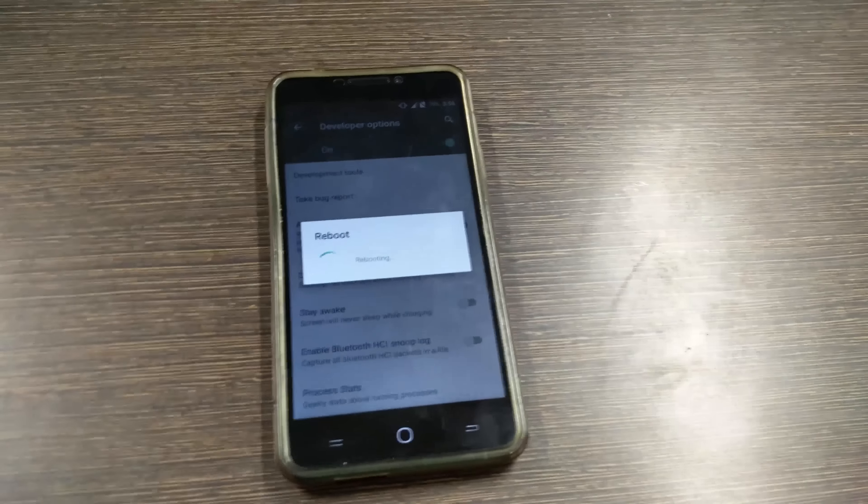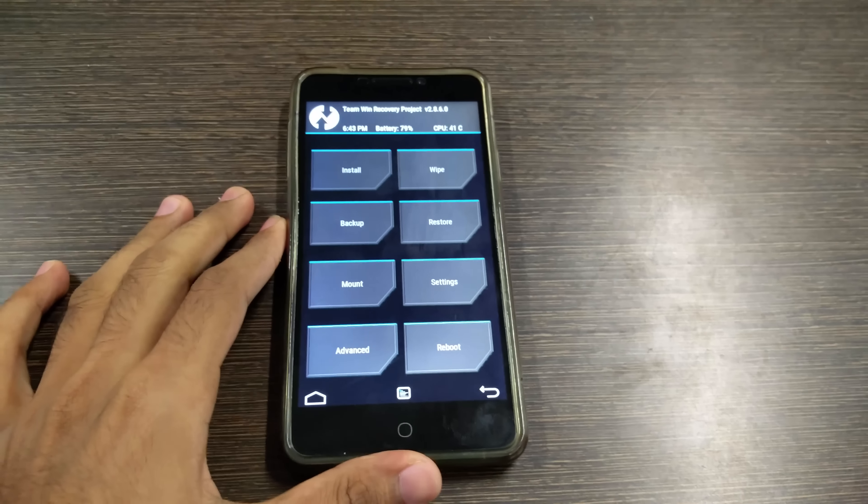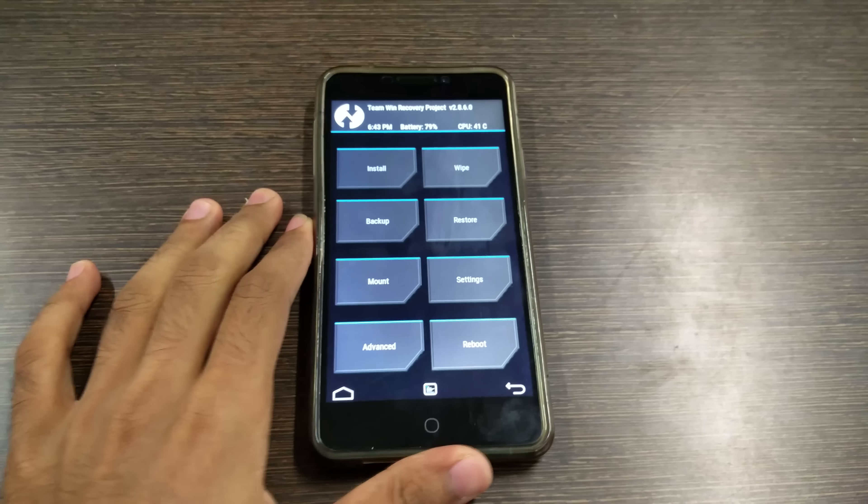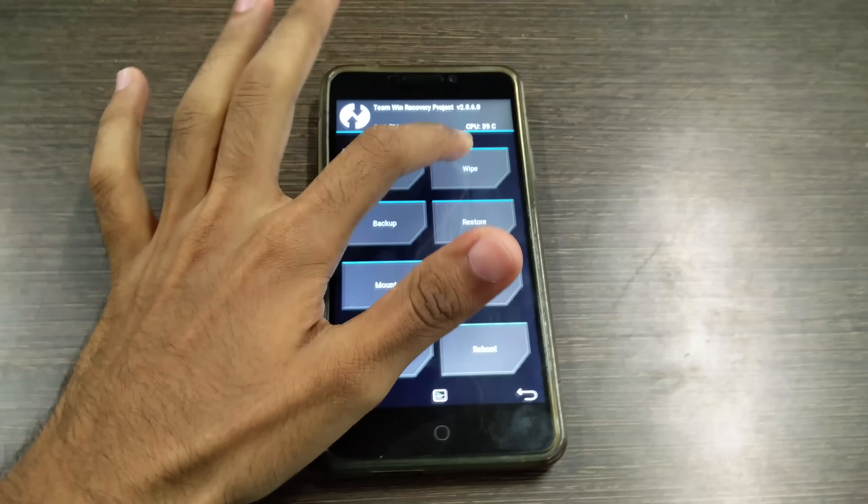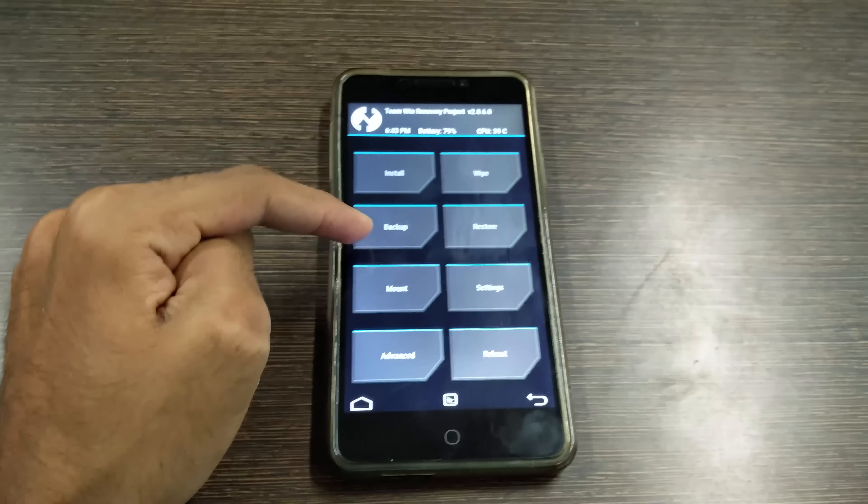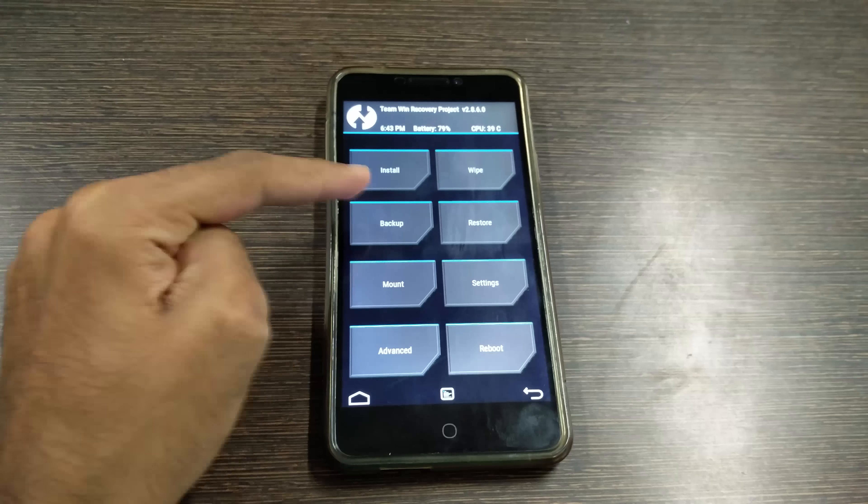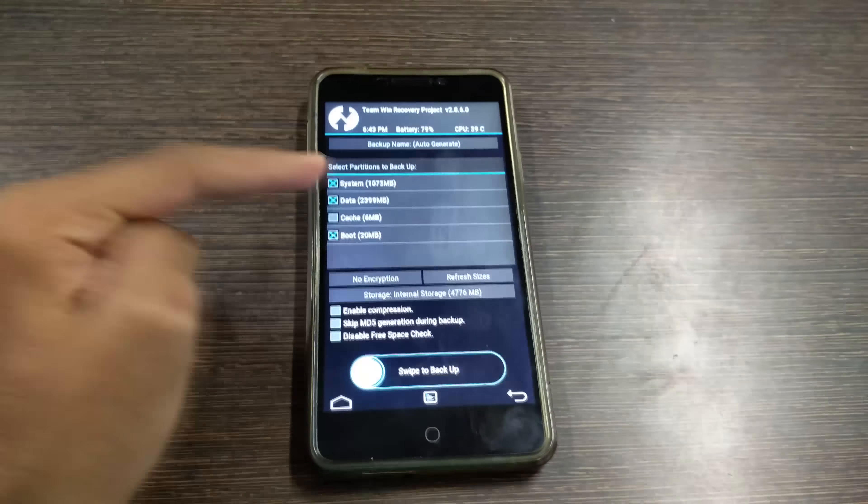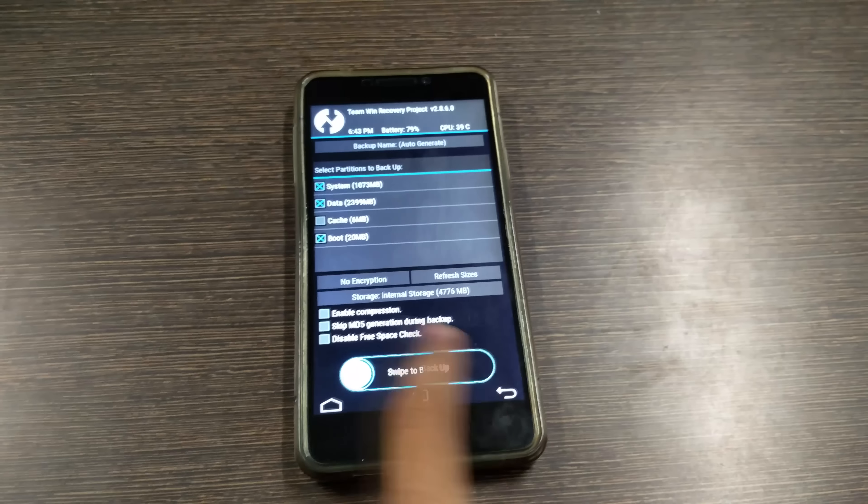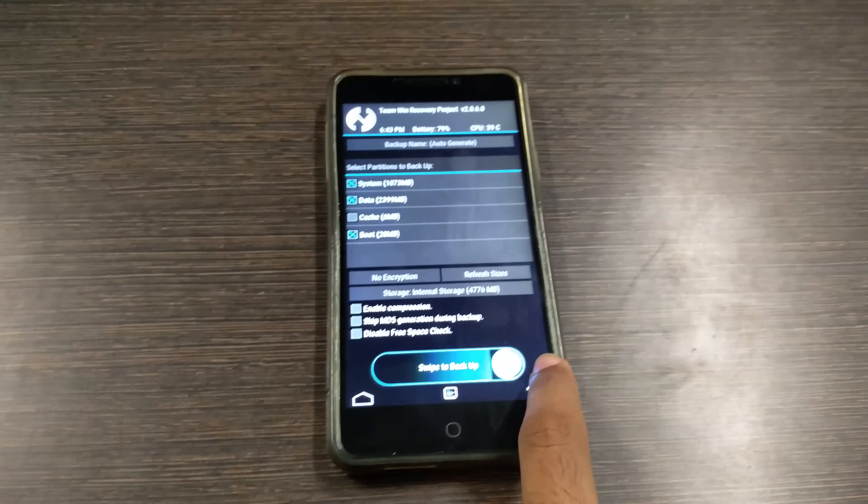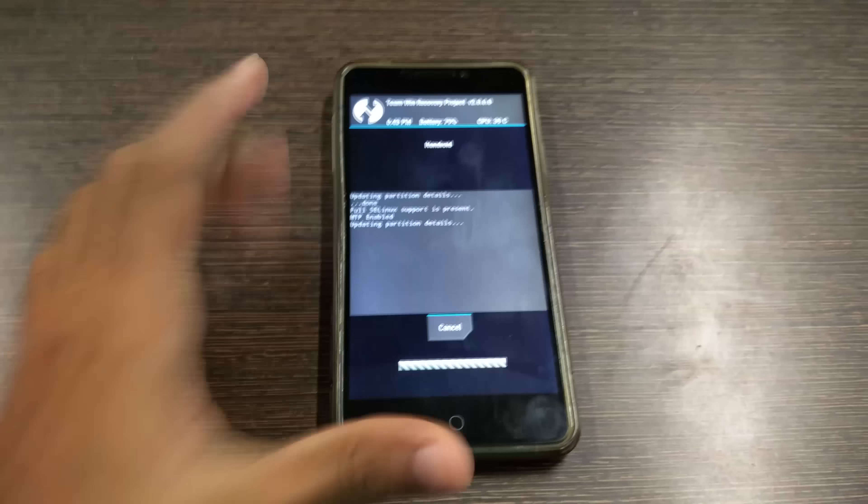So we have successfully booted into the TWRP recovery. Now first thing you should do is backup the current ROM so that if anything goes wrong afterwards you can simply restore this backup and you will be on the safer side.